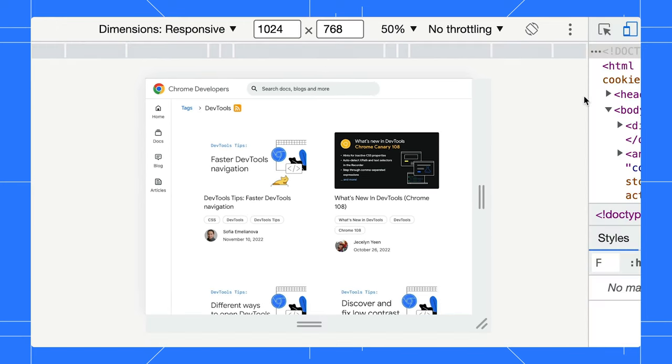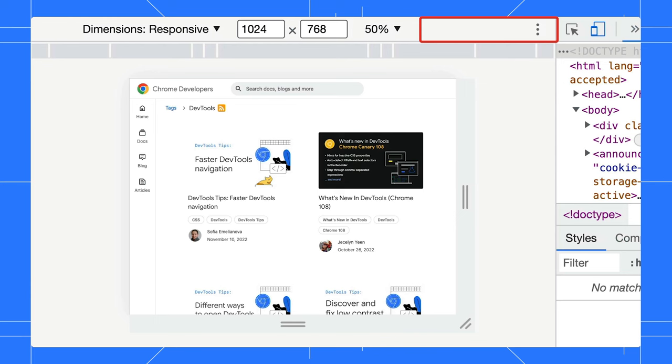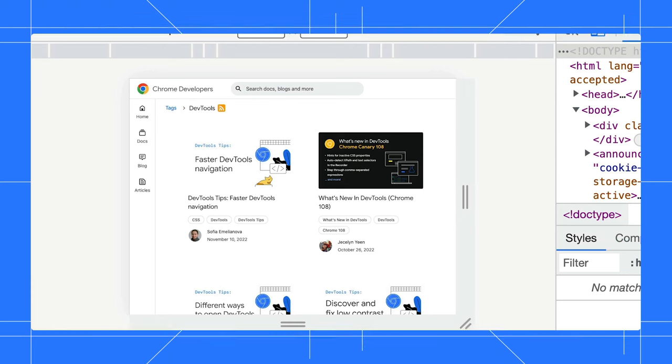One thing to note though, in case your screen size is too narrow, the rotate button will disappear. Second,